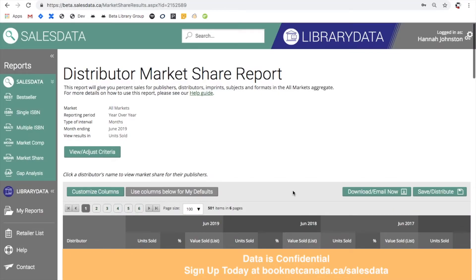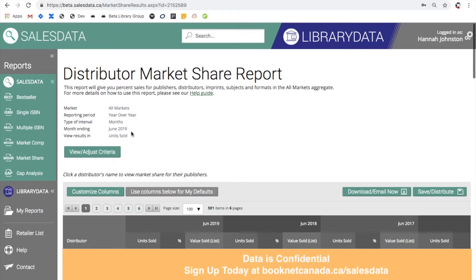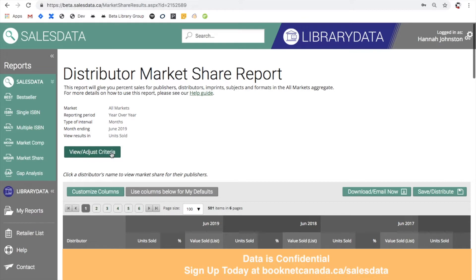Here we are, and one of the first things that you see when you get to this page is a summary of the parameters that we've used to create this report. So this gives you a reminder of what filters and criteria you're using to view this data. If you wish to change anything on the report you can click on the view adjust criteria button here and this will take you back to the criteria selection page and you can modify your parameters from there.